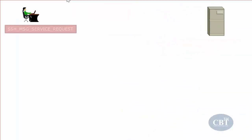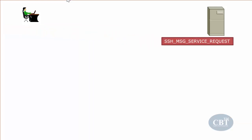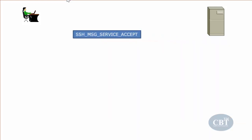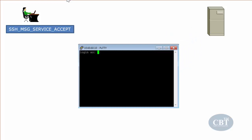The final step is the service request. The client sends an SSH_MSG_SERVICE_REQUEST packet to request user authentication from the server, and the server responds with SSH_MSG_SERVICE_ACCEPT. That's how the secure session gets established and the client can provide credentials to log into the server through this encrypted channel. That's it for SSH protocol — I hope you found this helpful and I'll see you in the next video.